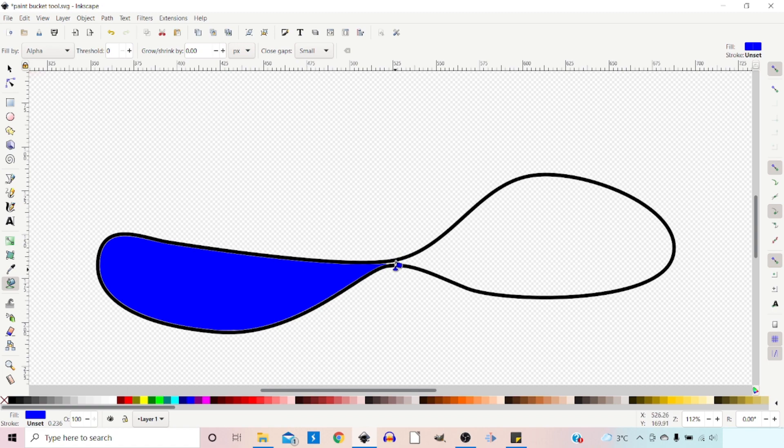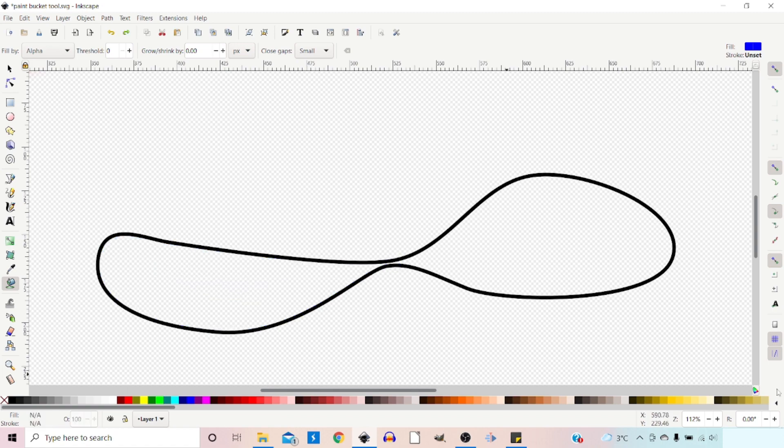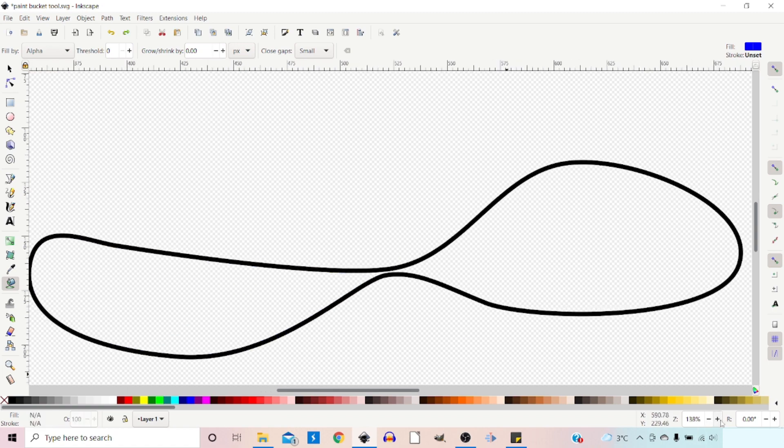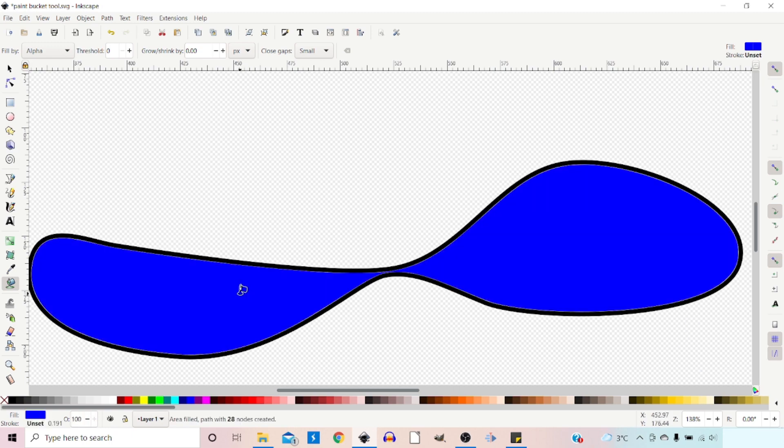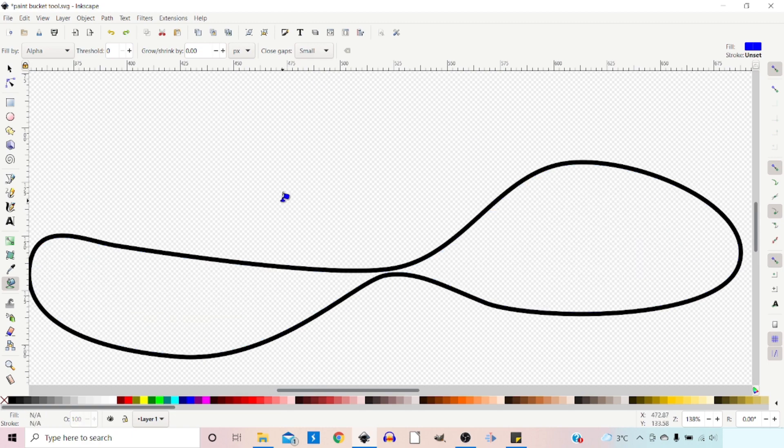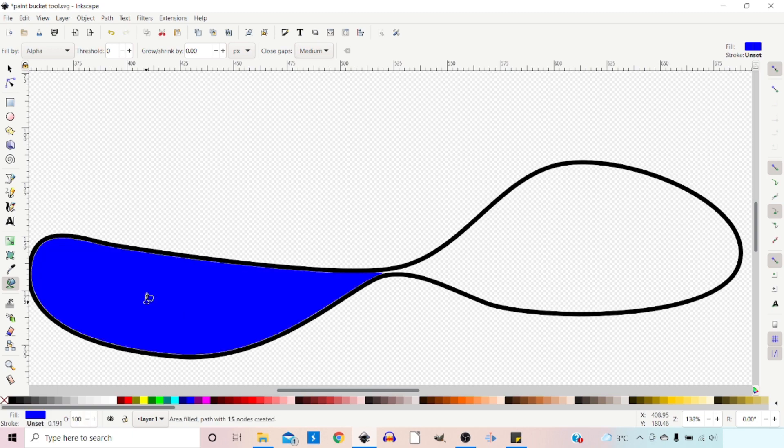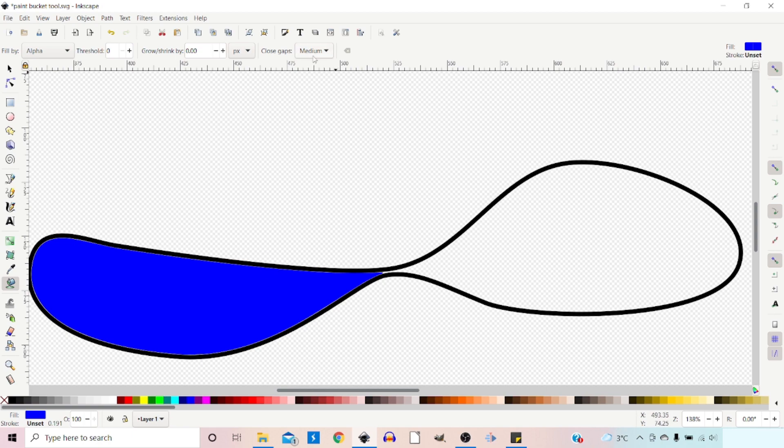We could increase it slightly, just want to make it big enough so it's on the screen. Now with Small selected, it can still flow through this gap. I'm going to undo that and change it to Medium, and try again. This gap is 4 pixels or smaller. This gives us a little bit more control over what size gaps our fill tool can flow through.